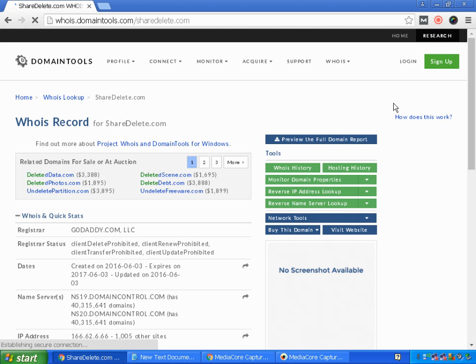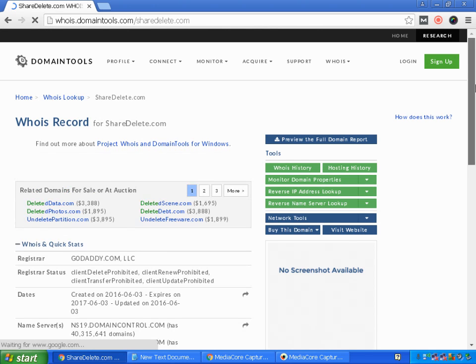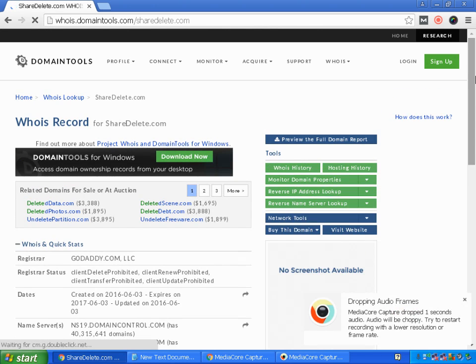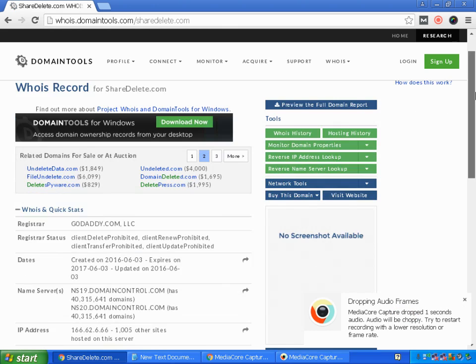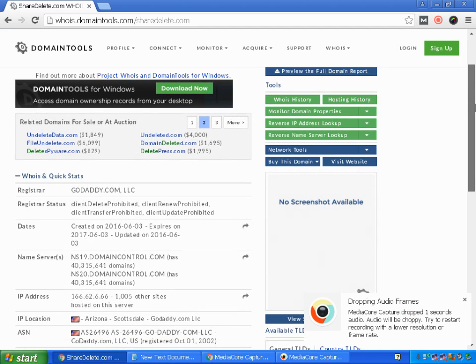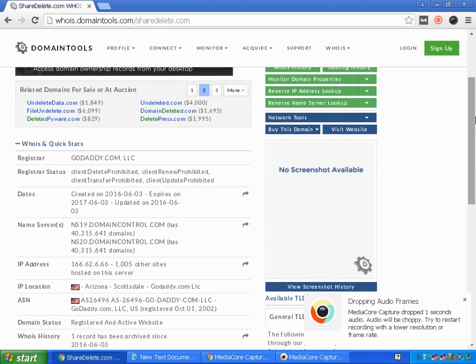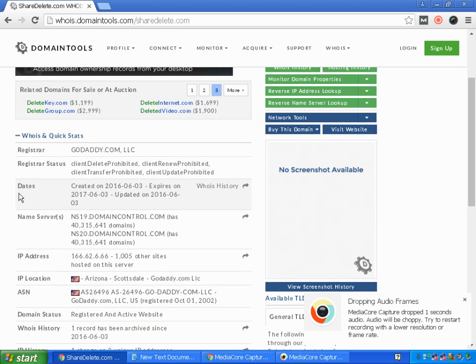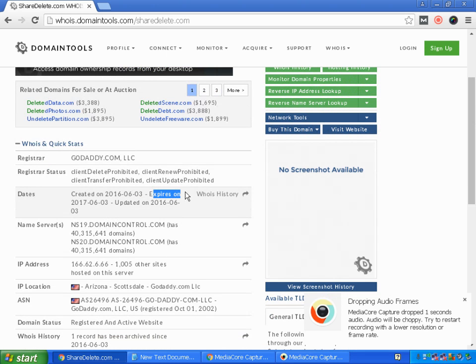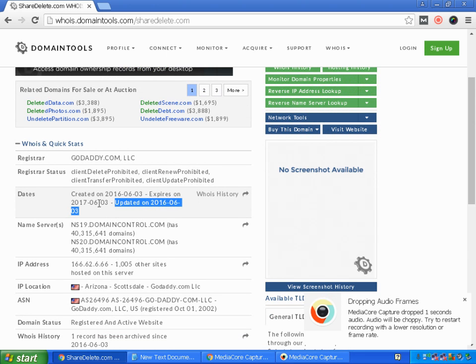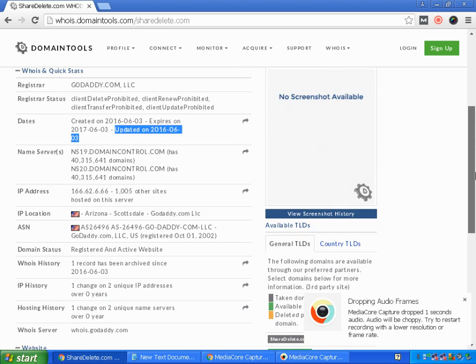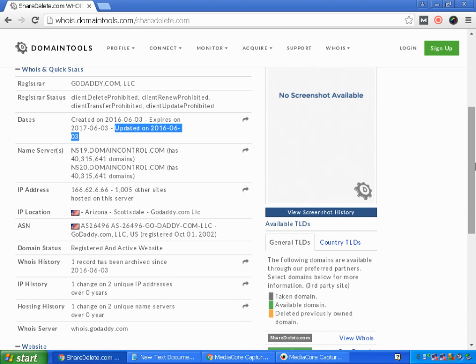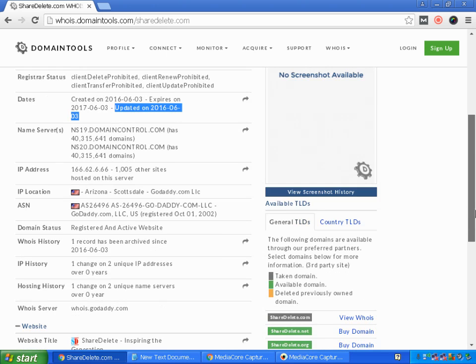And here it found the WHOIS record for sharedelete.com. Here is the registrar—it was taken from GoDaddy. In the dates you can see created on date and the expiry date is this one, and the updated date. You can see the name servers, IP address, IP location, and domain status.